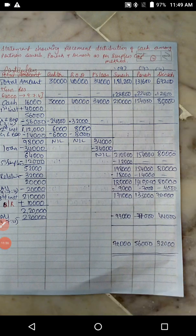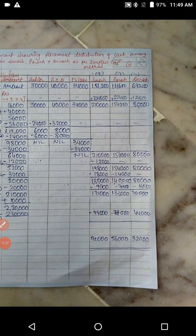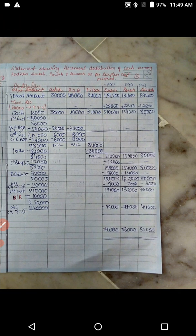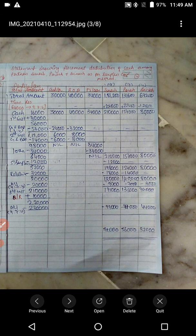I am changing the focus so the full page is visible. Please pause the video and note down the amounts. Draw the statement of piecemeal distribution of cash and the statement of surplus capital.